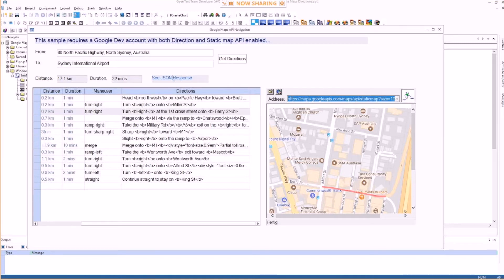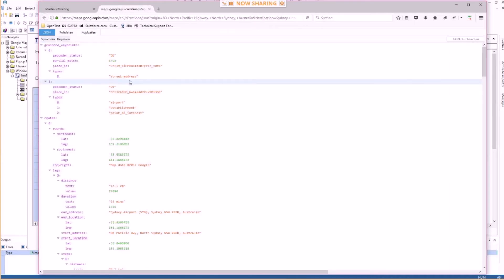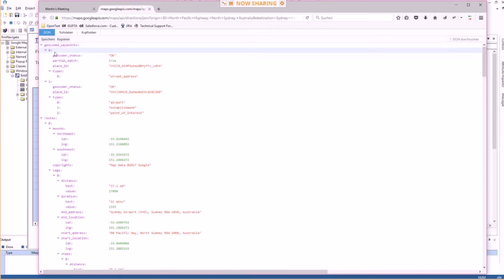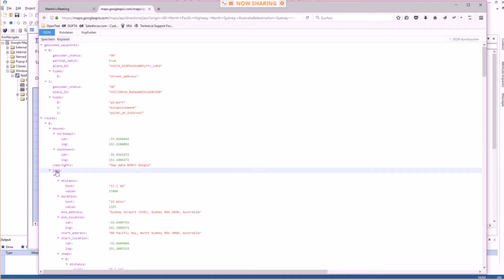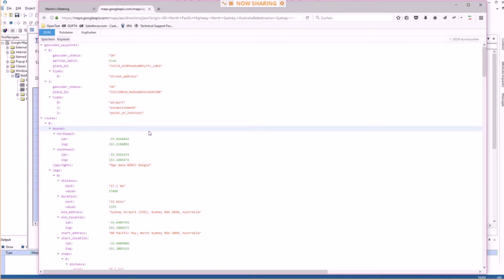Looking at the JSON response, you can see the variable names: geocoded waypoints, zero, one, and then the routes and the legs of a route. That's all the data coming back, which is then being read into the application.